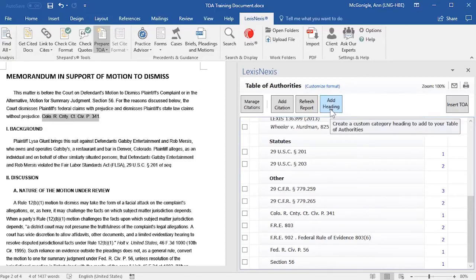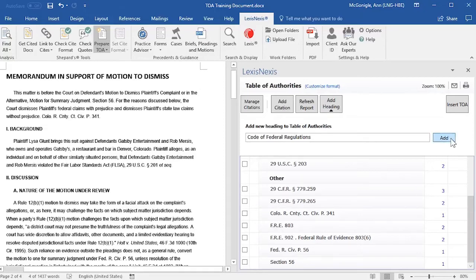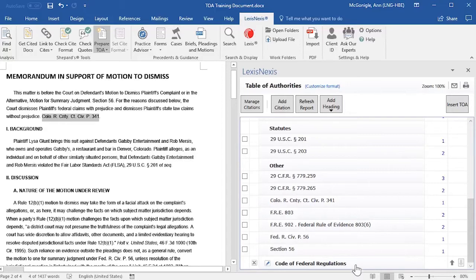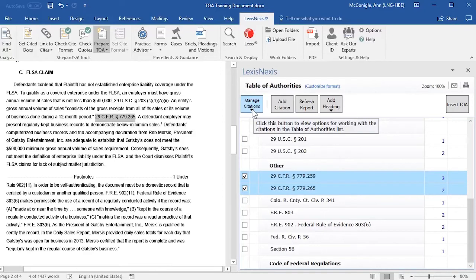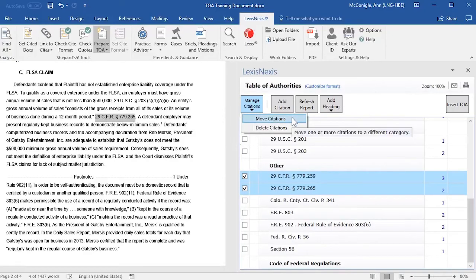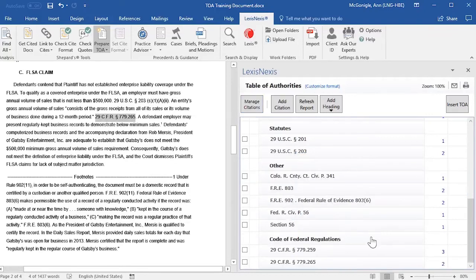If you would like to add a new heading to your Table of Authorities, select Add Heading, and then in the Text field, type in your new Category Heading and click on Add. The heading will be placed at the very bottom of the right-hand pane. You may then move entries underneath your new heading by selecting the checkbox to the left of the entry, going up to Manage Citations, and then selecting Move Citations. In the window that opens, find your new Category Heading, select that, and then select Move Citations. Those citations will be moved underneath your new Category Heading.